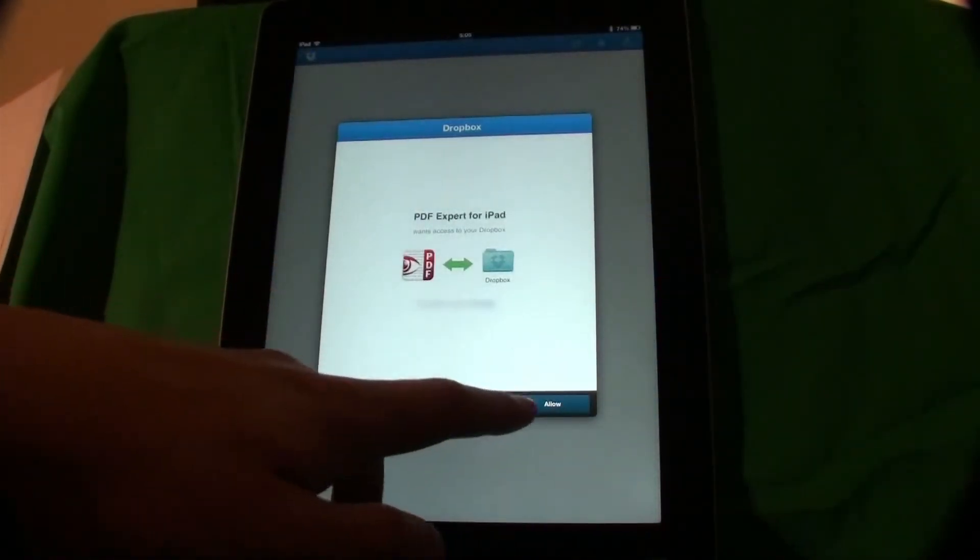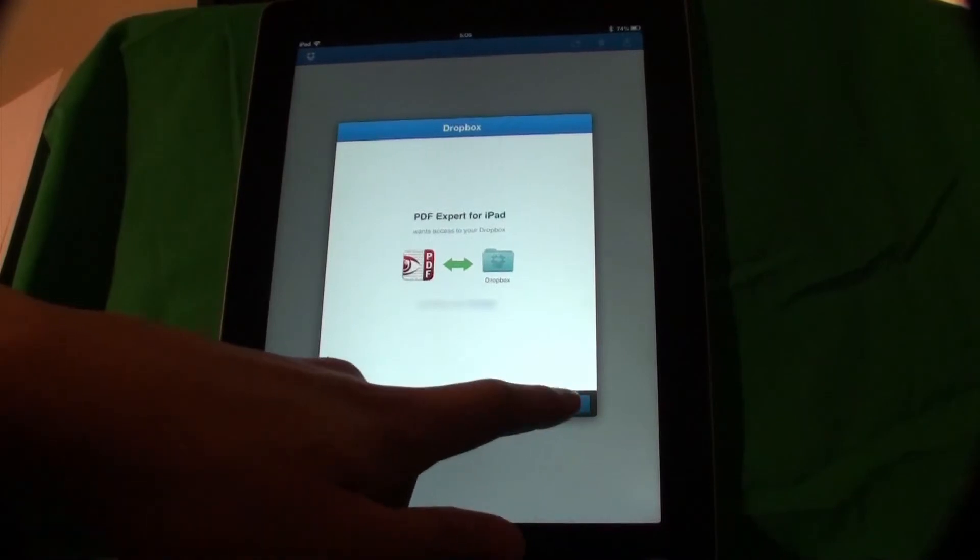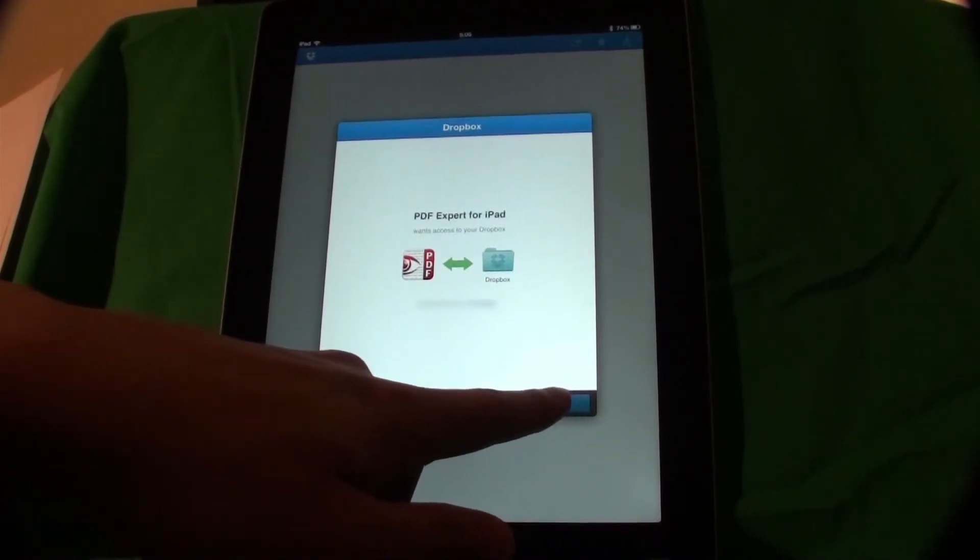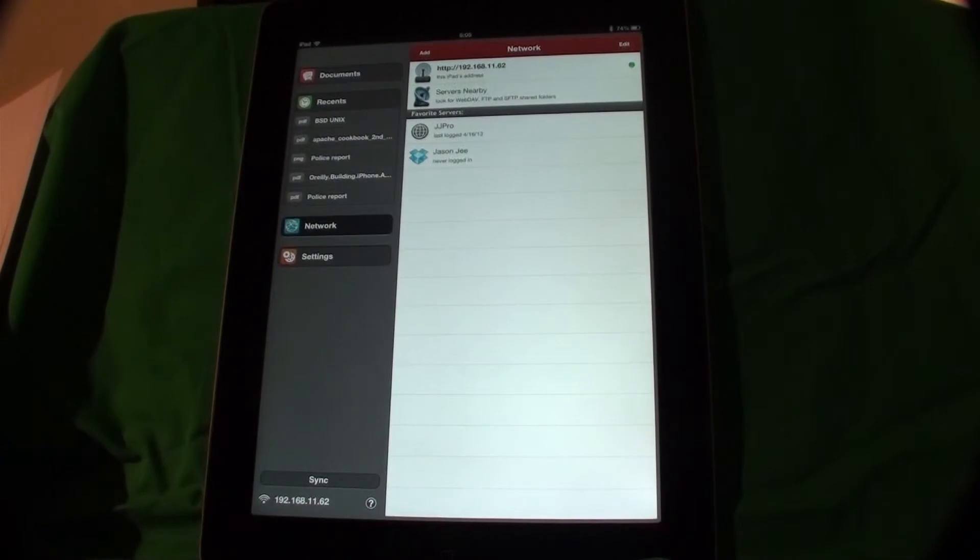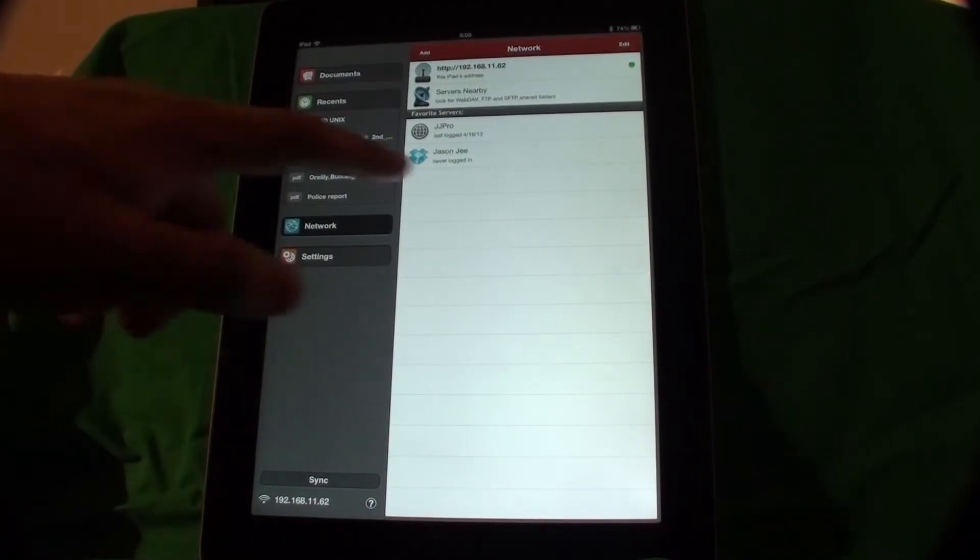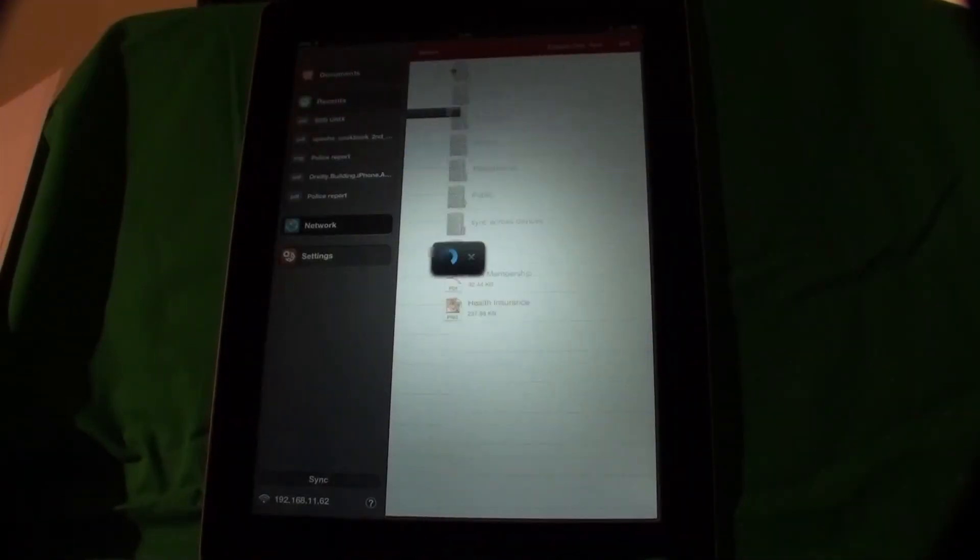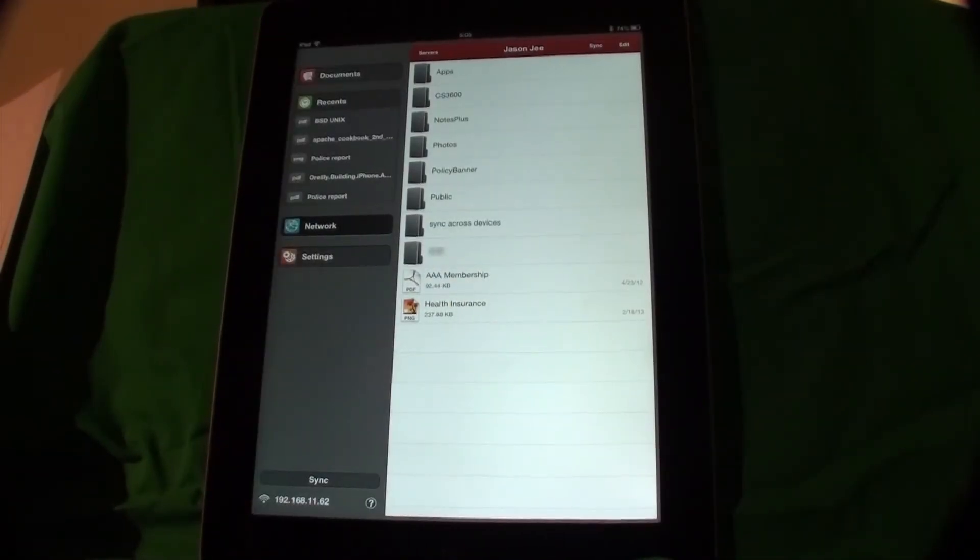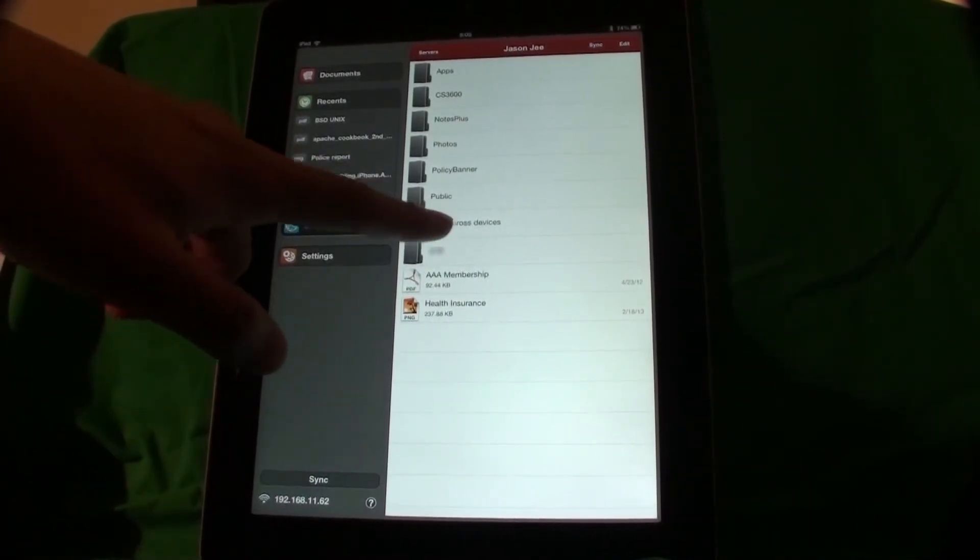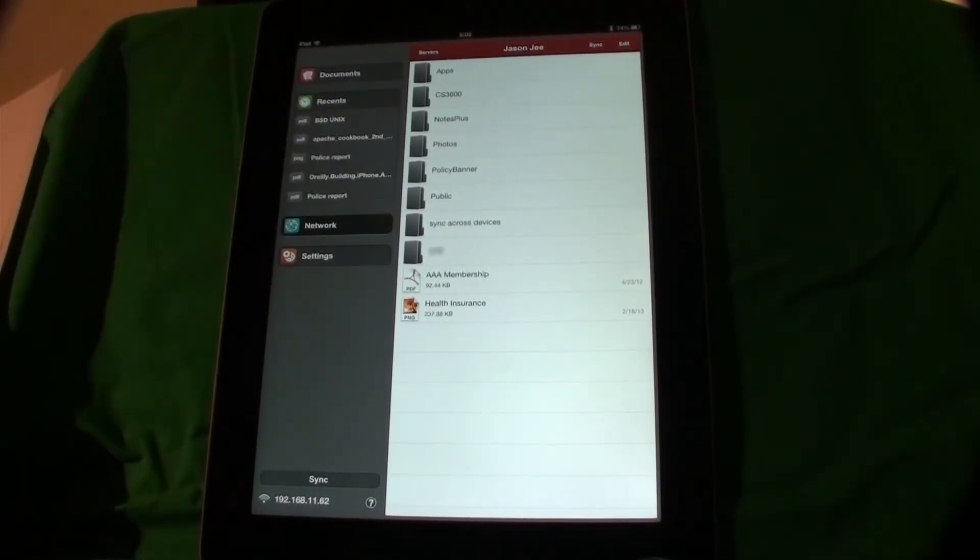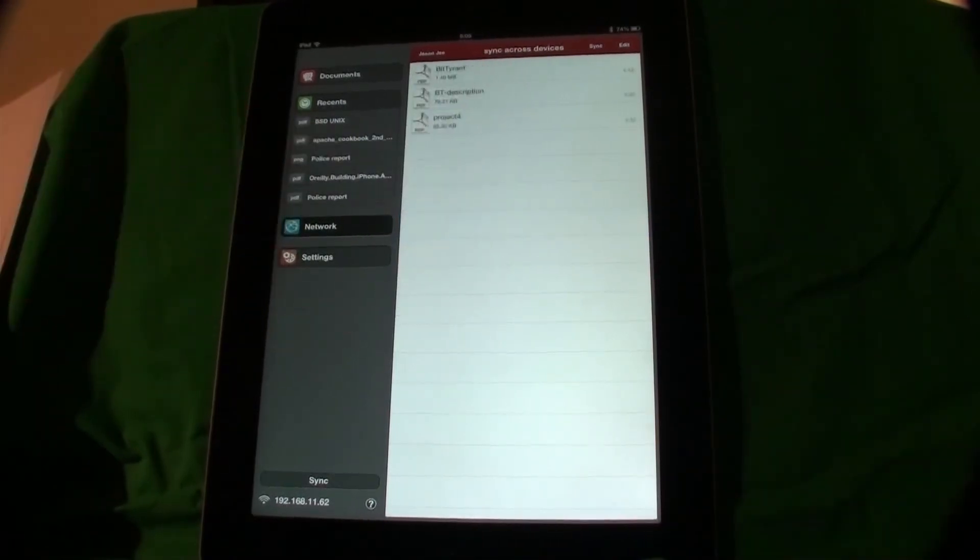Tap allow to authorize PDF Expert to access Dropbox files. Log in to Dropbox. As you can see here, I have a folder named Sync Across Devices created already and I prepared a few documents in it.